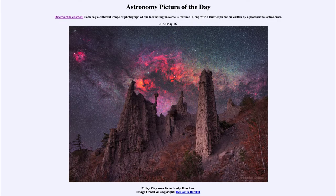Greetings and welcome to the introduction to astronomy. One of the things I like to do in each of my introductory astronomy classes is to begin the class with the Astronomy Picture of the Day from the NASA website at apod.nasa.gov/apod. Today's picture for May 16th of 2022 is titled 'Milky Way over French Alp Hoodoos.'